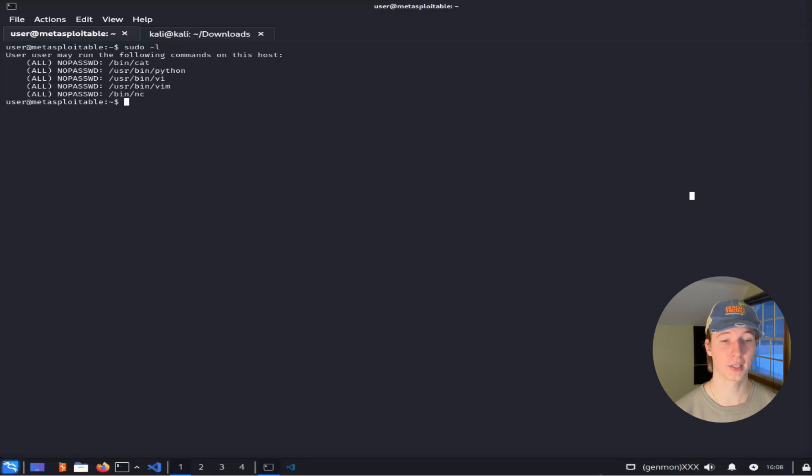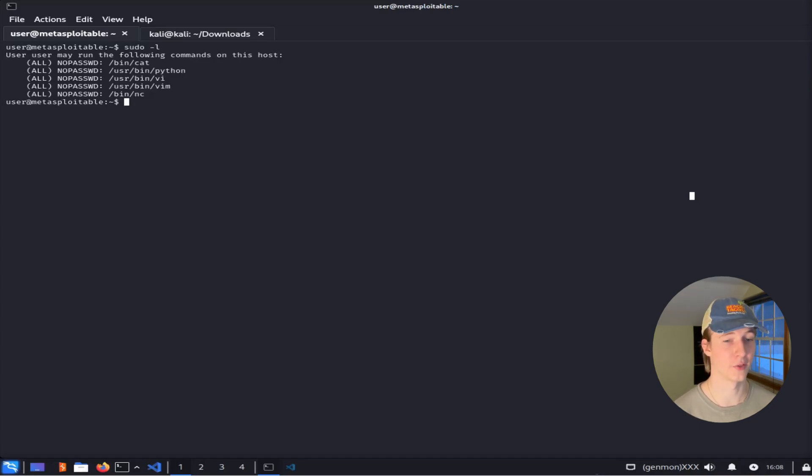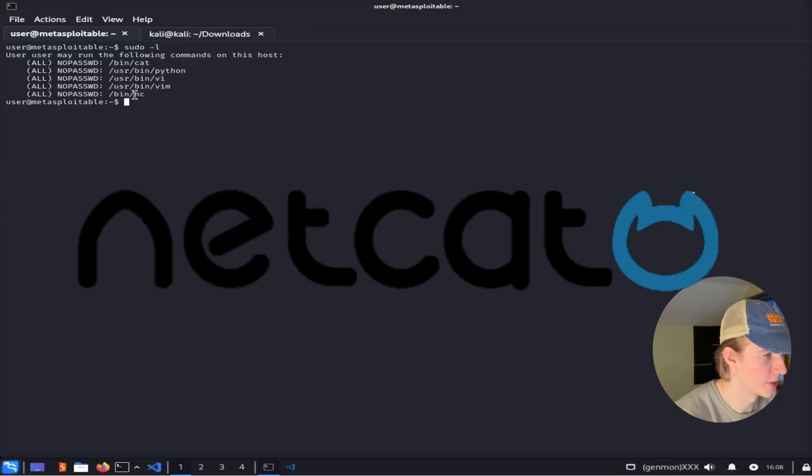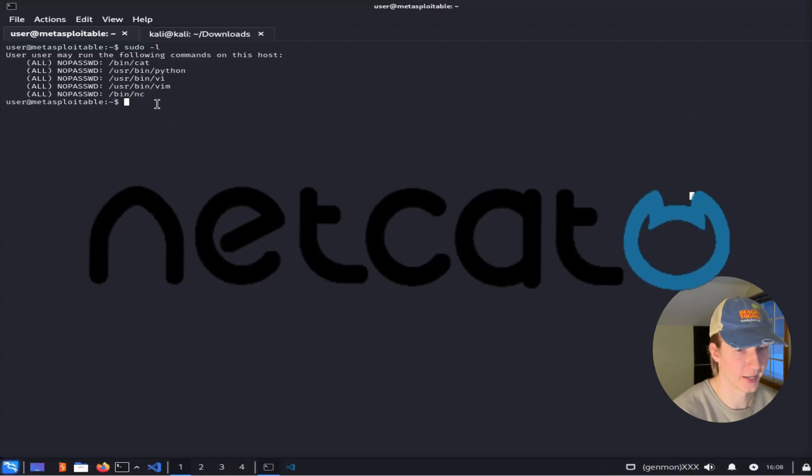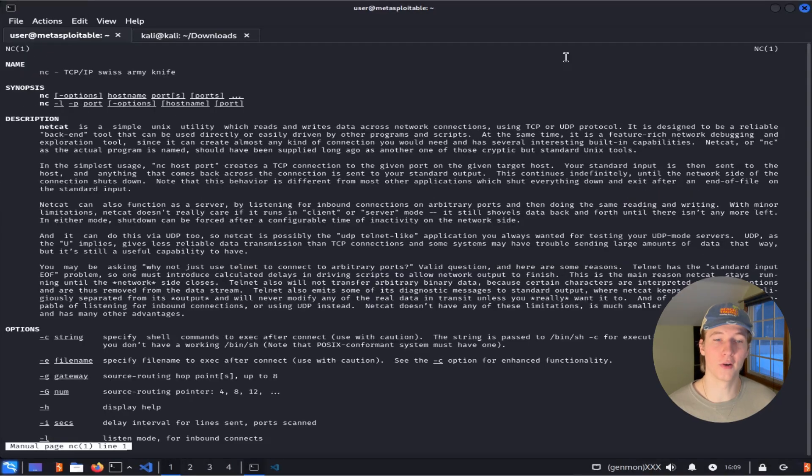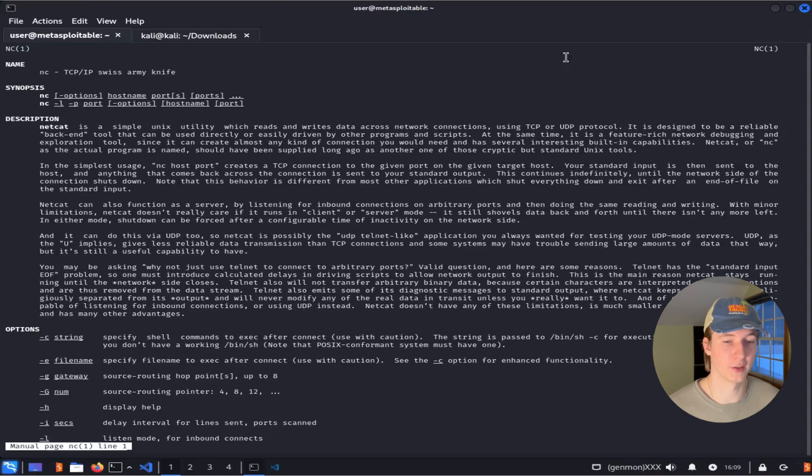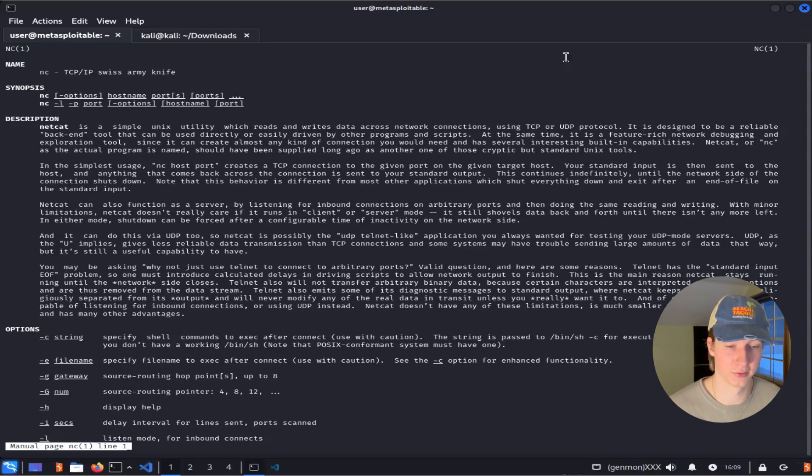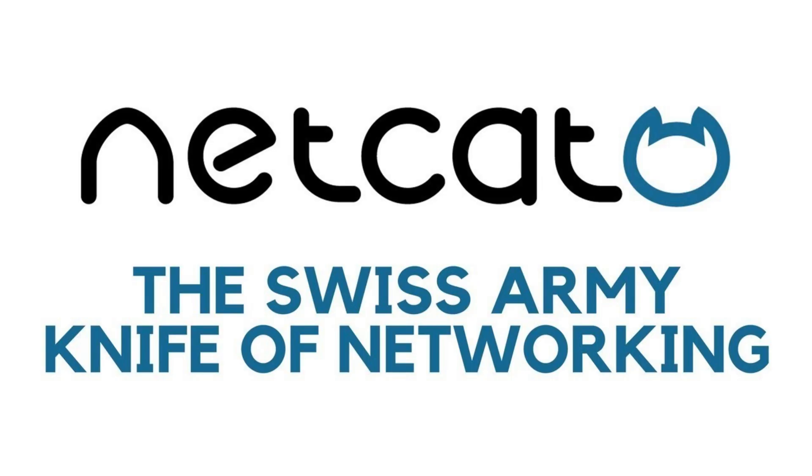Let's go back to our sudo -l output one last time to see if there are any other binaries that we can abuse. At the bottom we see we can run /bin/nc or netcat with sudo privileges. If you're unfamiliar with netcat, it's a program that allows us to make network connections or listen for network connections on a port of our choosing, and is a common and versatile tool for setting up bind and reverse shells, among many other network related tasks. It's known as the Swiss Army knife of network tools.